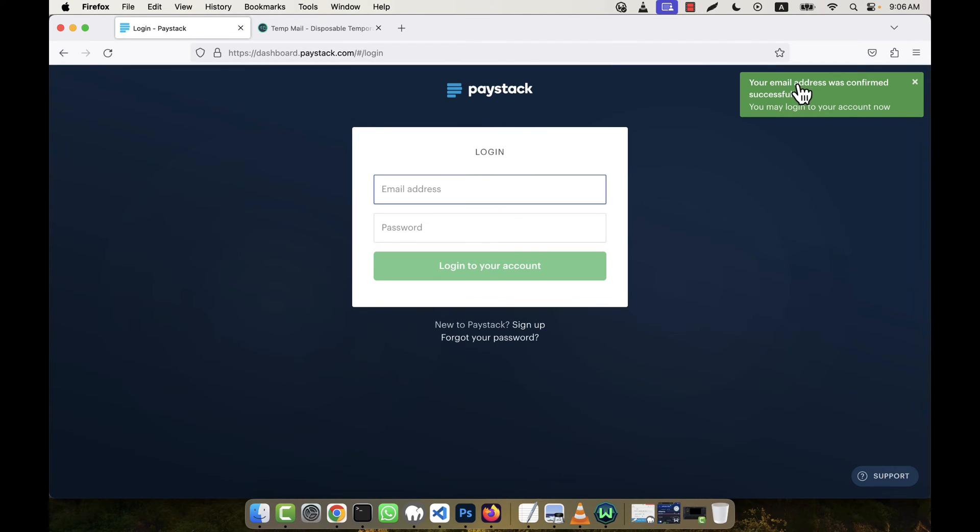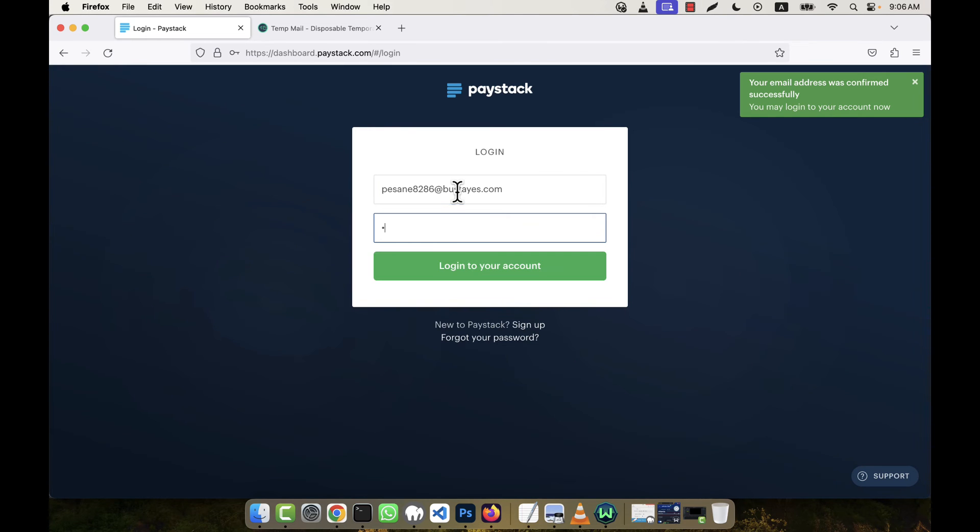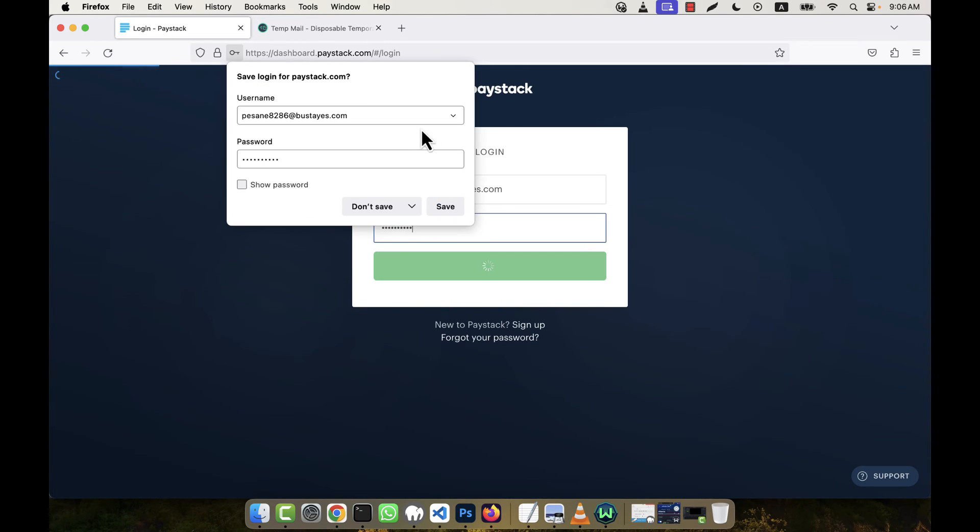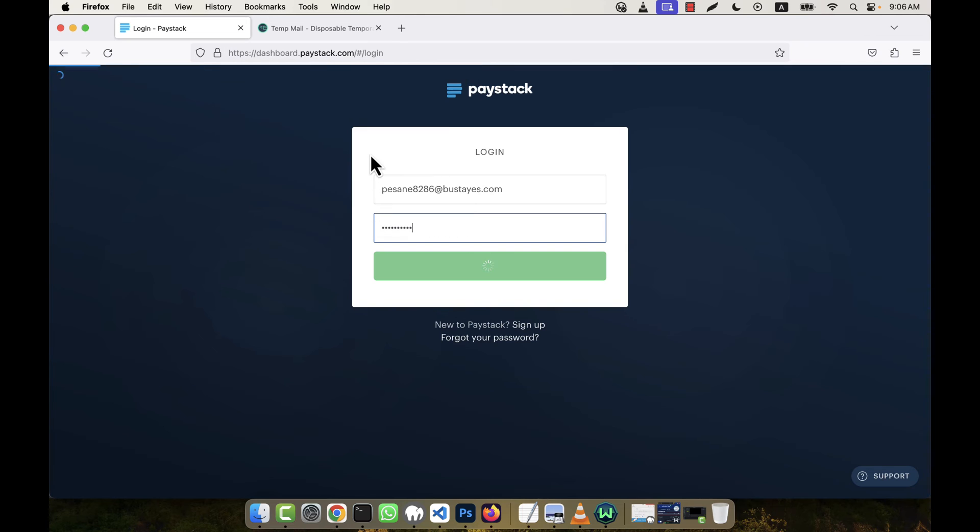And you see the email address was confirmed successfully, so it is verified. Now I'm going to give my email address and password here in order to log into the Paystack account.